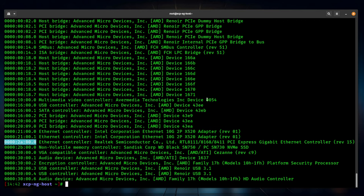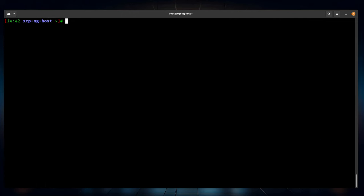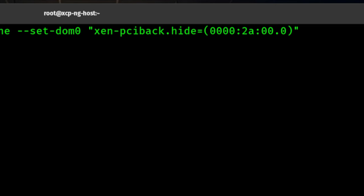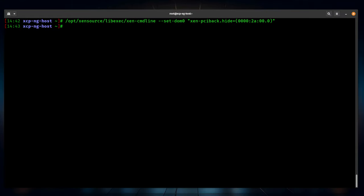These are the two addresses we need in their entirety. Before you pass them through, you need to hide them from the host, because by default the host boots and assumes those devices. To allow pass-through, we need to hide them from what's referred to as DOM0. The command is: /opt/xensource/libexec/xen-cmdline --set-dom0 xen-pciback.hide=(0000:2A:00.0). This tells DOM0 it's not allowed to use that device. This command will show devices that are hidden from DOM0, and we can see the Realtek adapter is listed.